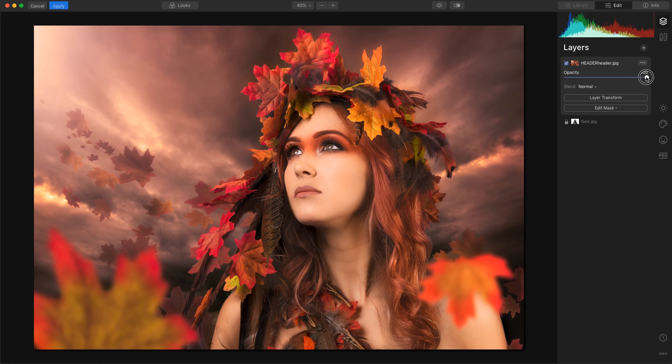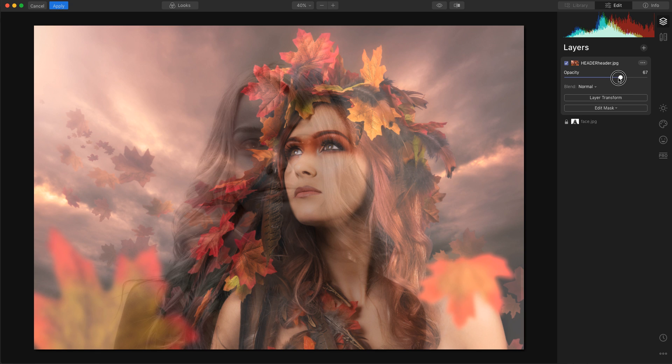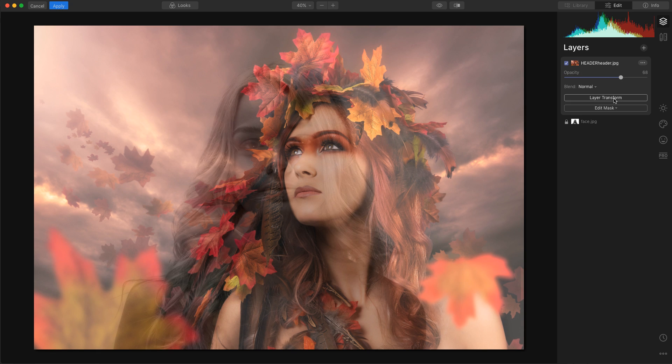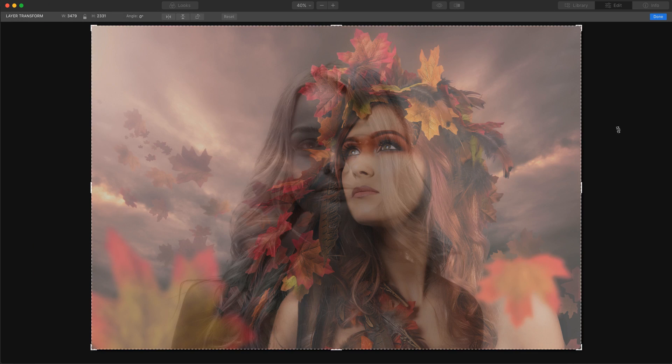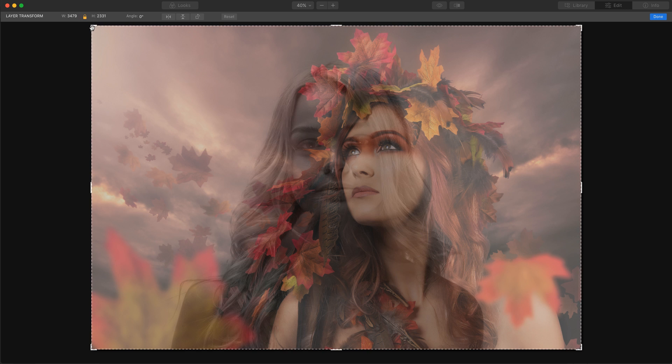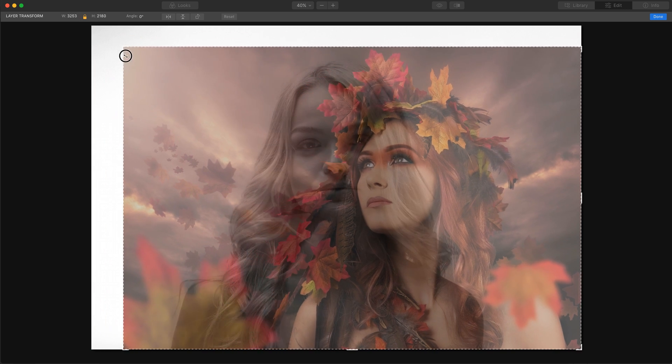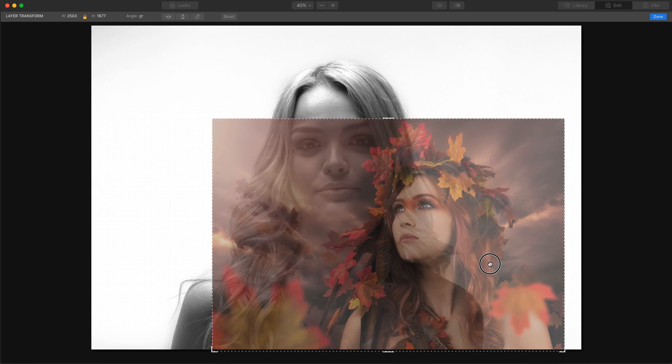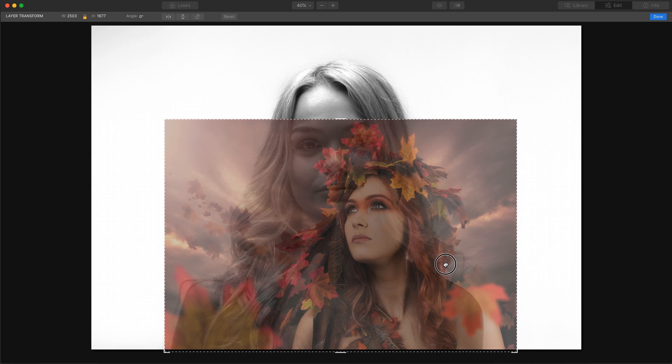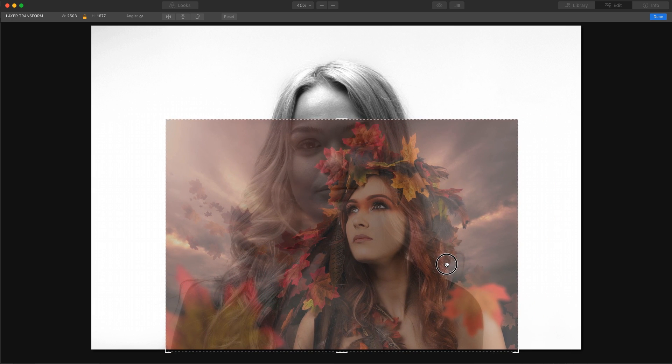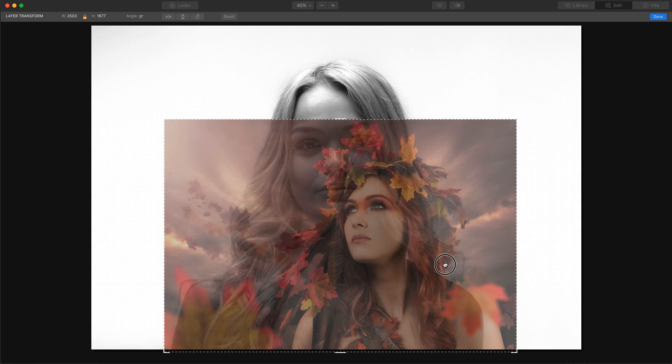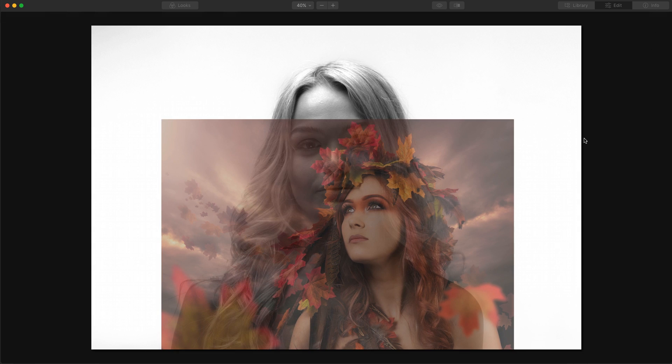Next thing we're going to drop the opacity so that we can see what we're working with and then I am going to go into layer transform. First thing I'm going to do is lock the aspect ratio and then bring the image down and move it into place around about there. Click done.